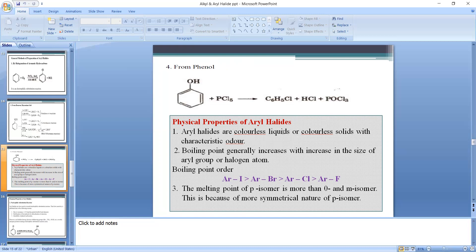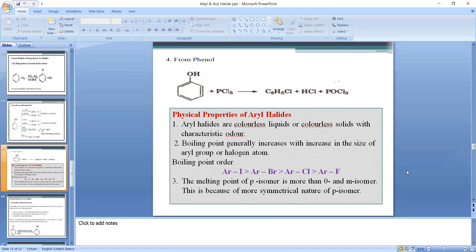Physical properties of aryl halides: they are colorless liquids or colorless solids with a characteristic odor. Boiling point generally increases with increase in the size of the aryl group or halogen. The boiling point order for halogens is: aryl iodides > bromides > chlorides > fluorides. The melting point of the para-isomer is higher than ortho and meta isomers due to the more symmetrical nature of the para-isomer.